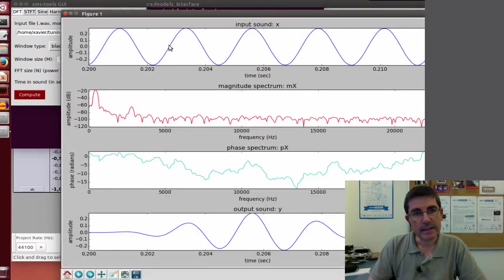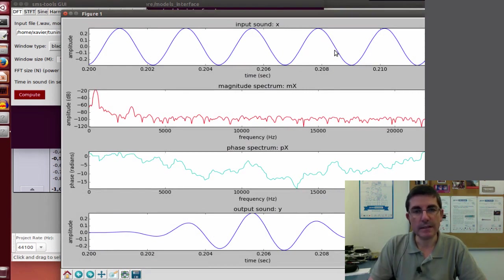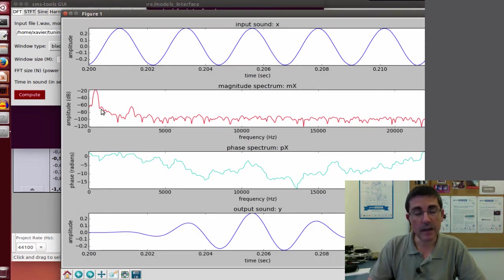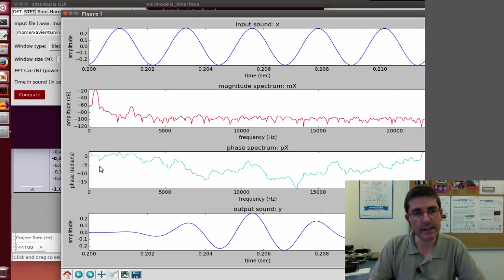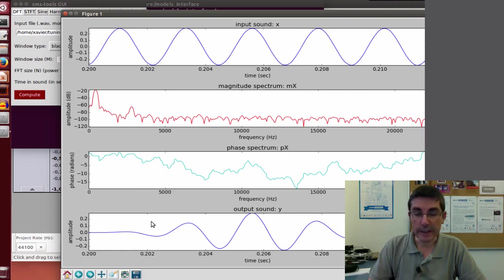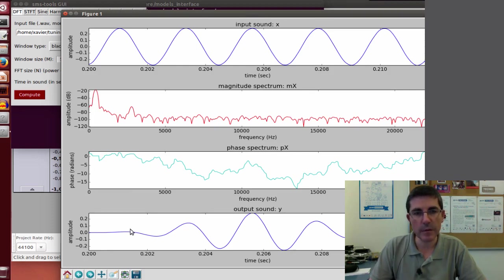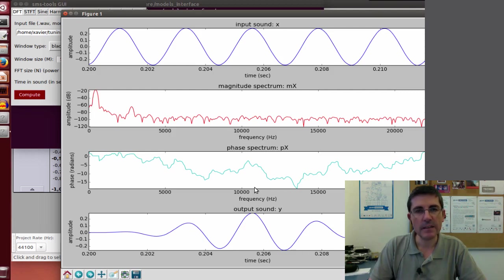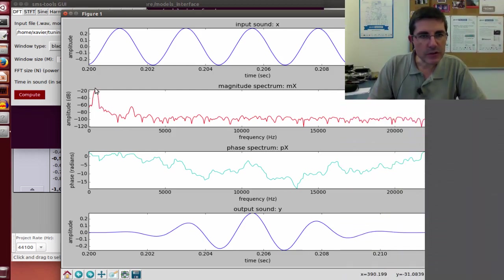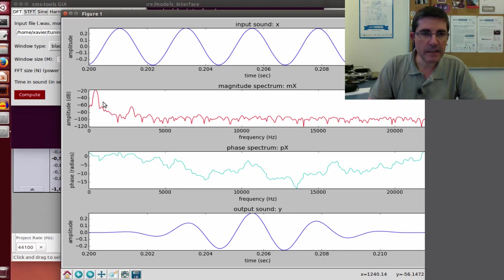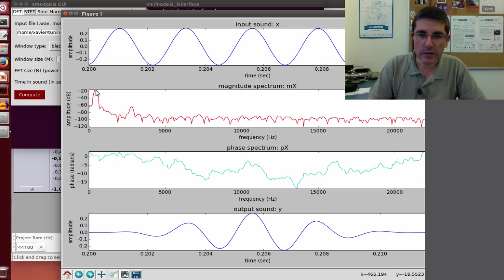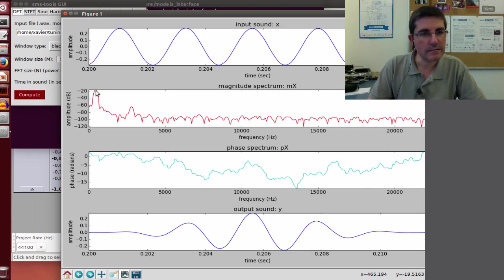Now with the default parameters let's analyze it. That's clearly a fragment of the input sound. This is the DFT of that sound, the magnitude and phase spectra, and then we do the inverse DFT and we get this shape that is also very much, apart from a smoothing window that we have applied, very much like the original sound. And here clearly we see a peak in the magnitude spectrum and if we put the cursor it shows that it's around 440 Hz.